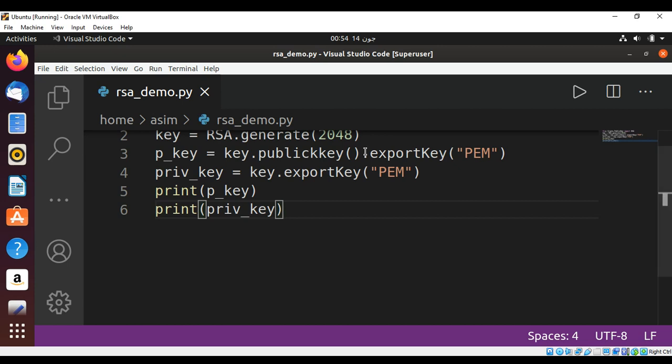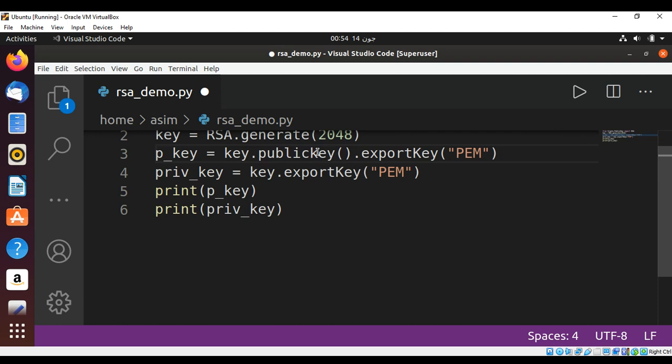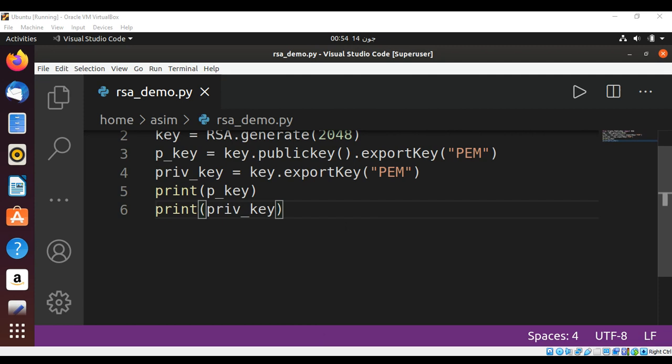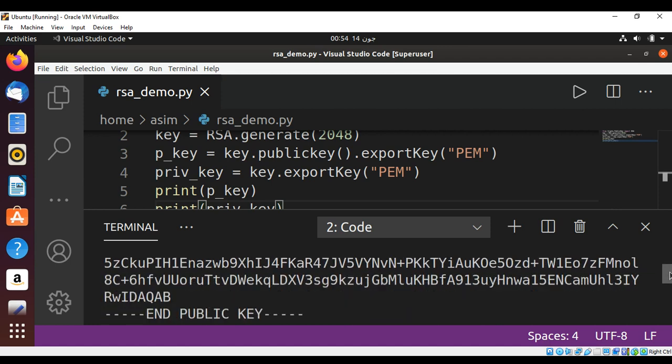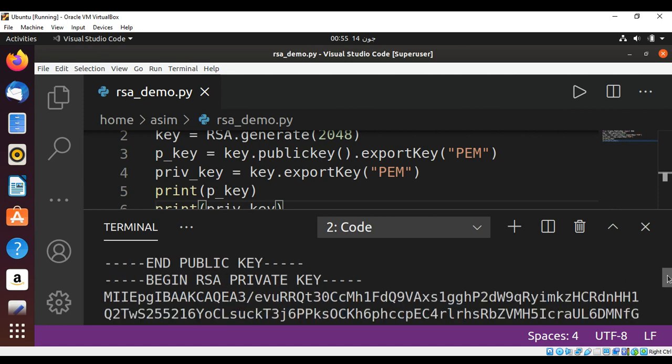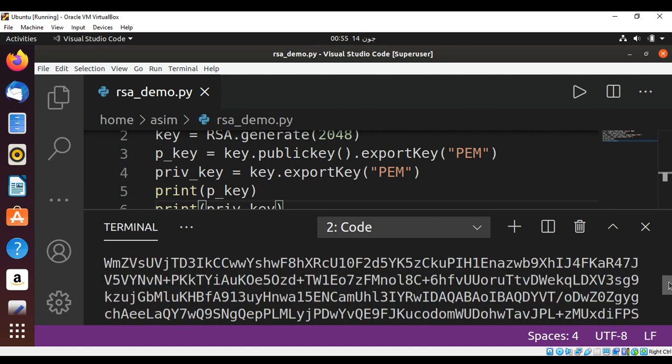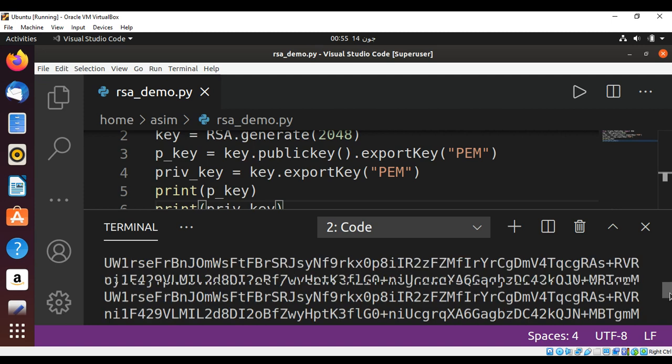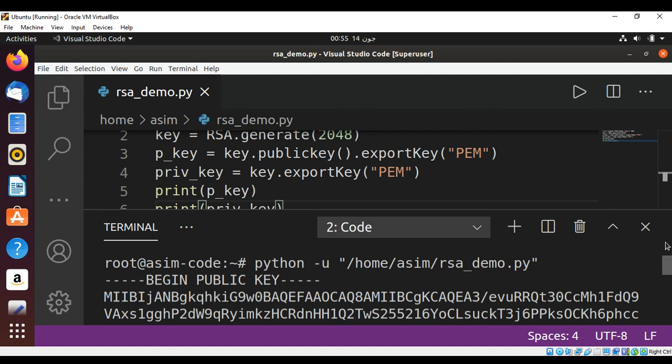There is a dot missing over here. There is extra key. And when we run our script we can see the public key over here and then private key over here. So it is very easy to generate public and private key with RSA in Python.